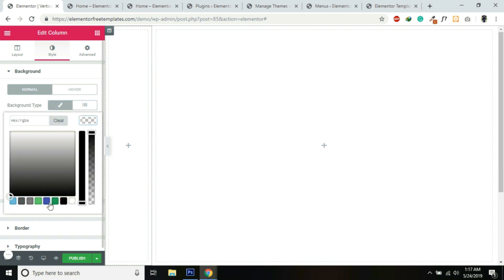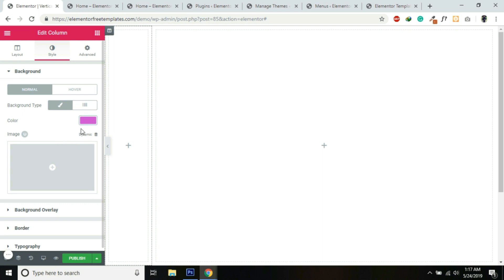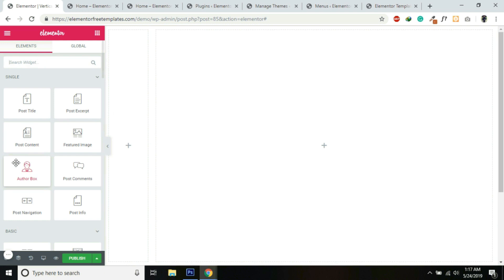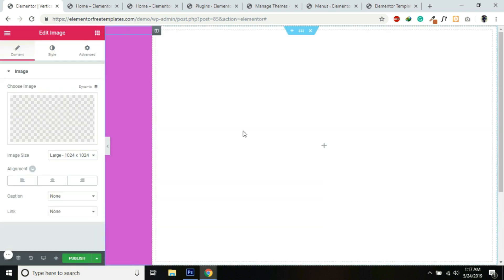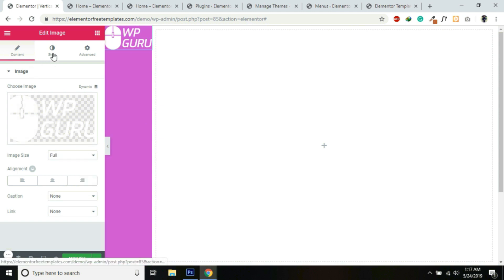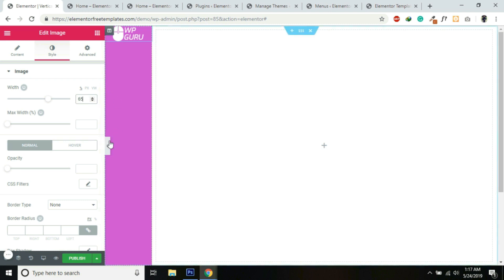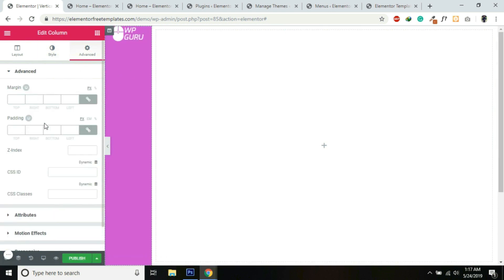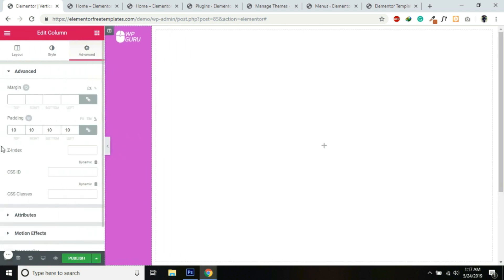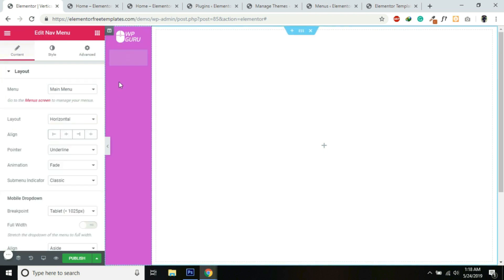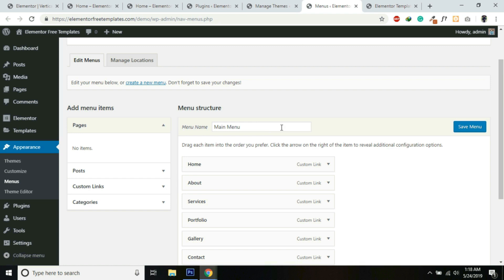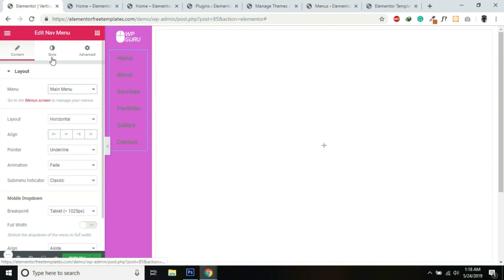For this first column, I will add a background color — you can add any color of your choice. Now I'll add an image for the logo. I have already uploaded this logo. I'll make it full and under Style give it 65%. For the column, go to Advanced and add padding of 10% for left, right, top, and bottom. Now I'll add the Nav Menu widget under the logo — I'll drag and drop it and select the menu I've already created.